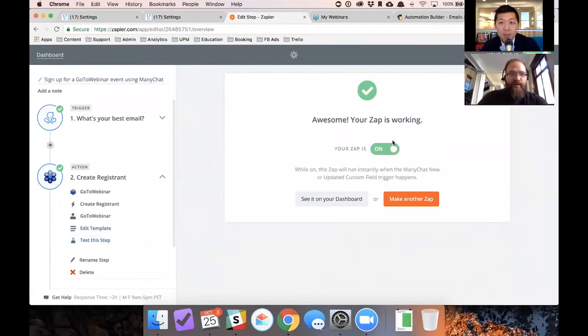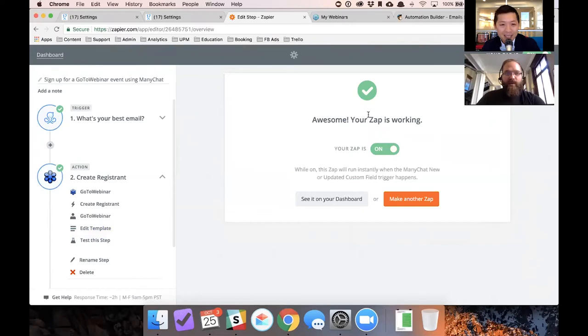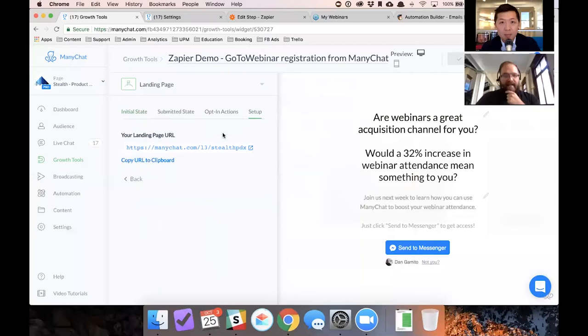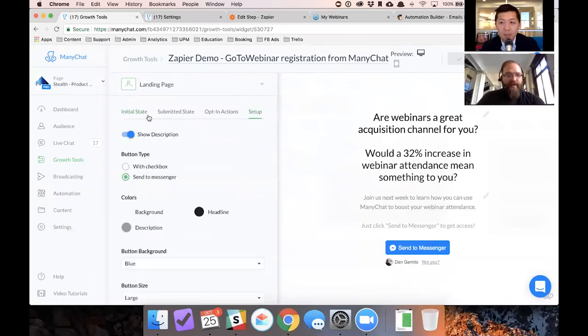So this is the fun part because I'm going to give you guys the link to this landing page and I'm just going to make sure that this is set up correctly. I want this to ask you for your email address.